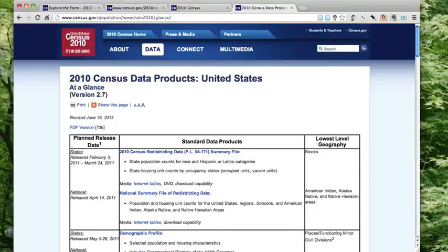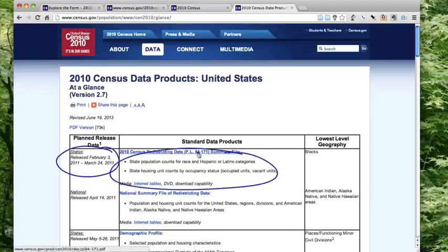To make things even more interesting, metadata gets created about some of the census data sets — when it was released, what it contains, etc. So is that meta-metadata? If metadata were created about this page, would that be meta-metadata?